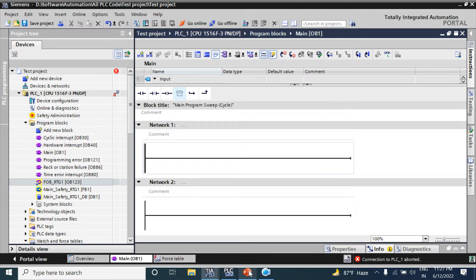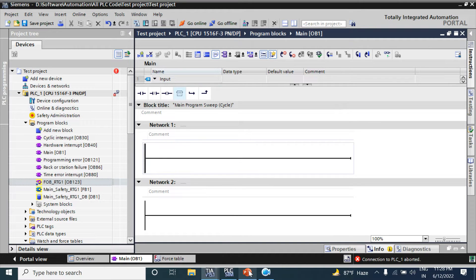We can divide the user program into small parts to maintain or alter the program easily. Also, we can use the FB as a library - in that way we can write down the program one time but use it again and again in one program or multiple programs.